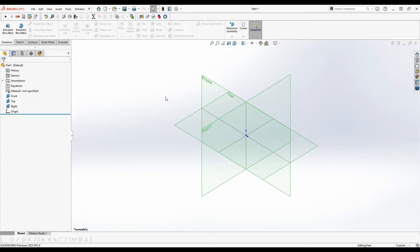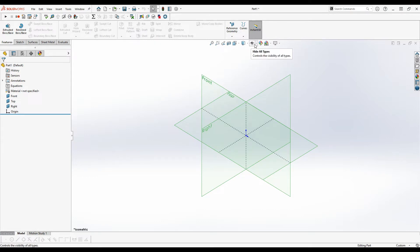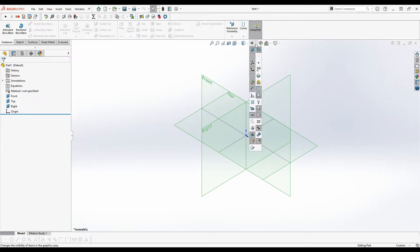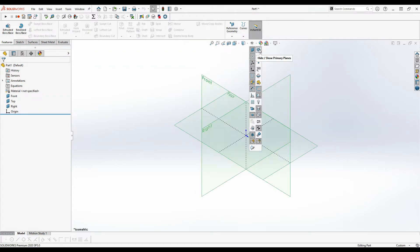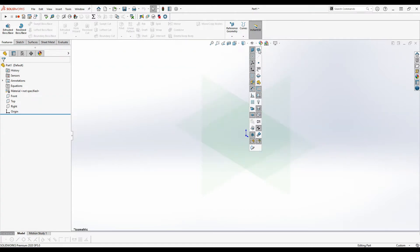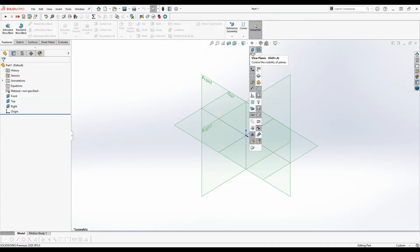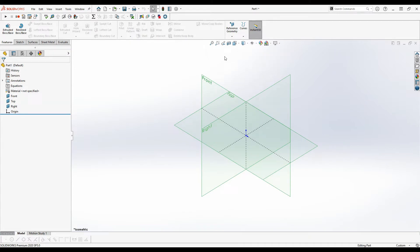If you're not seeing any planes in your part, go over to the hide show features over here and toggle planes on and off, or toggle primary planes on and off. These might be switched off by default in your part file.